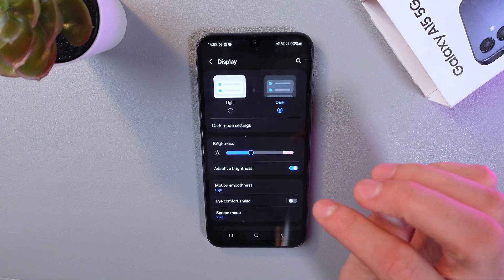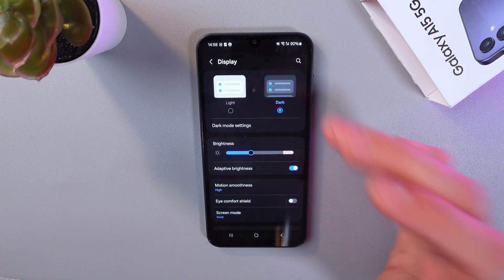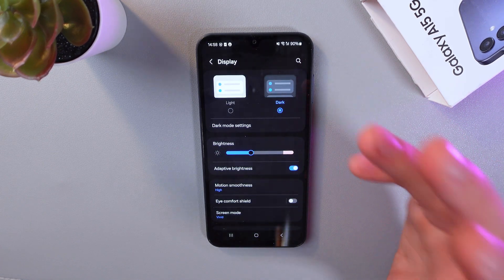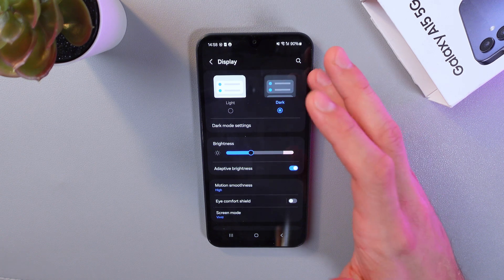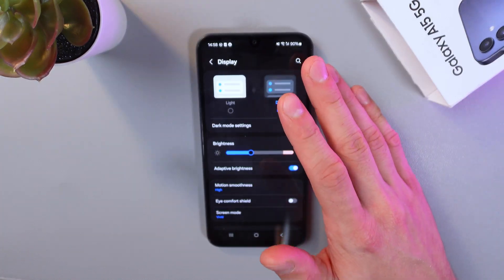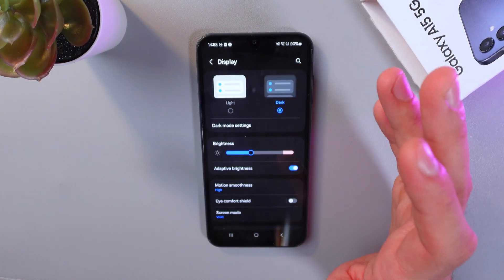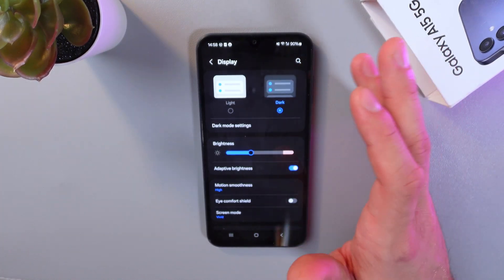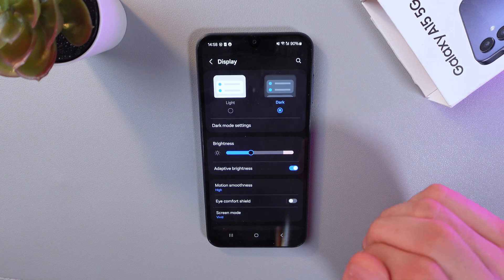Click on the dark theme and as you see, the dark mode is activated and all applications including the Play Store will be switched to a dark background.